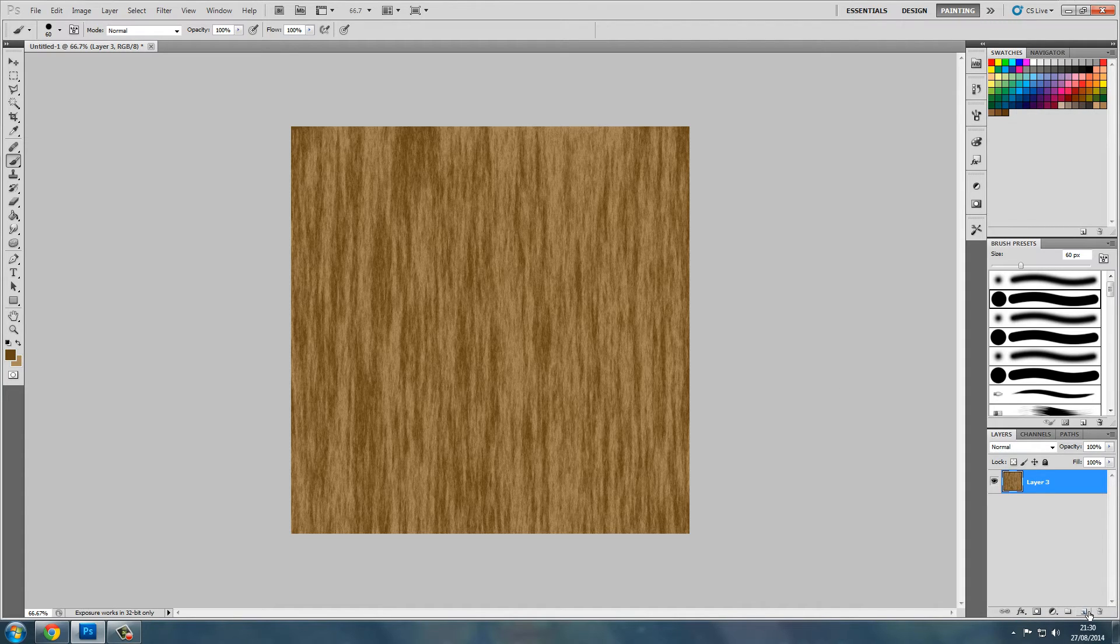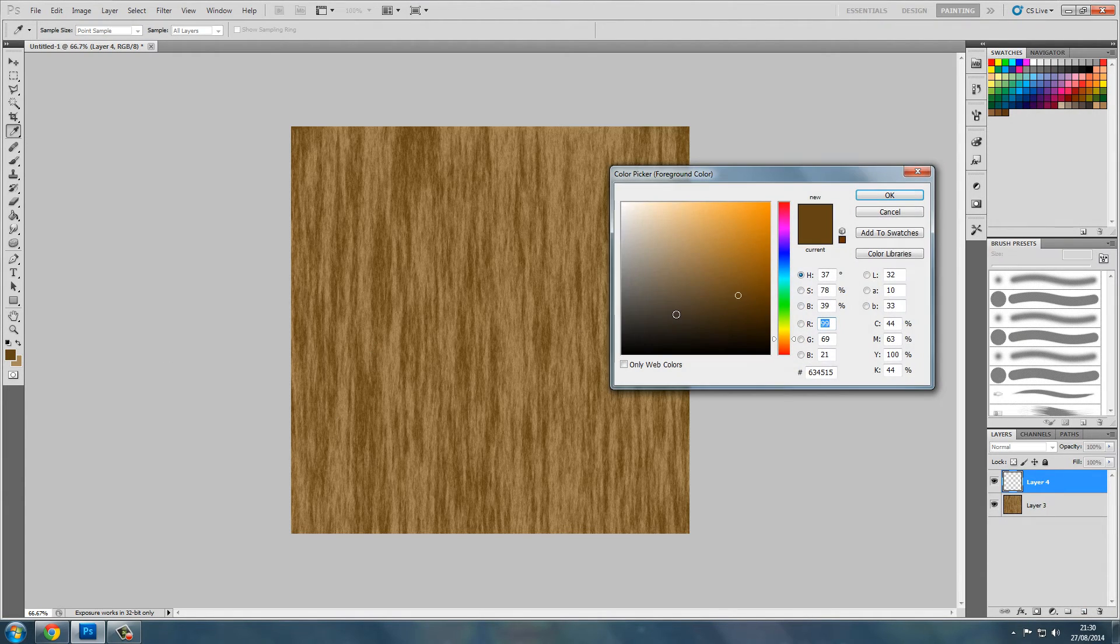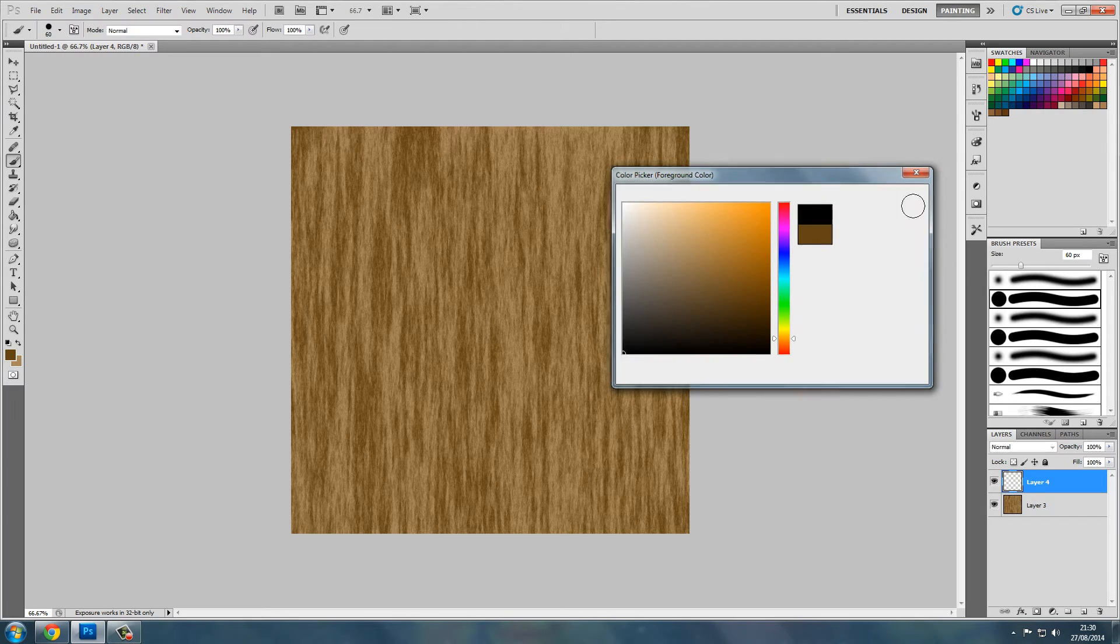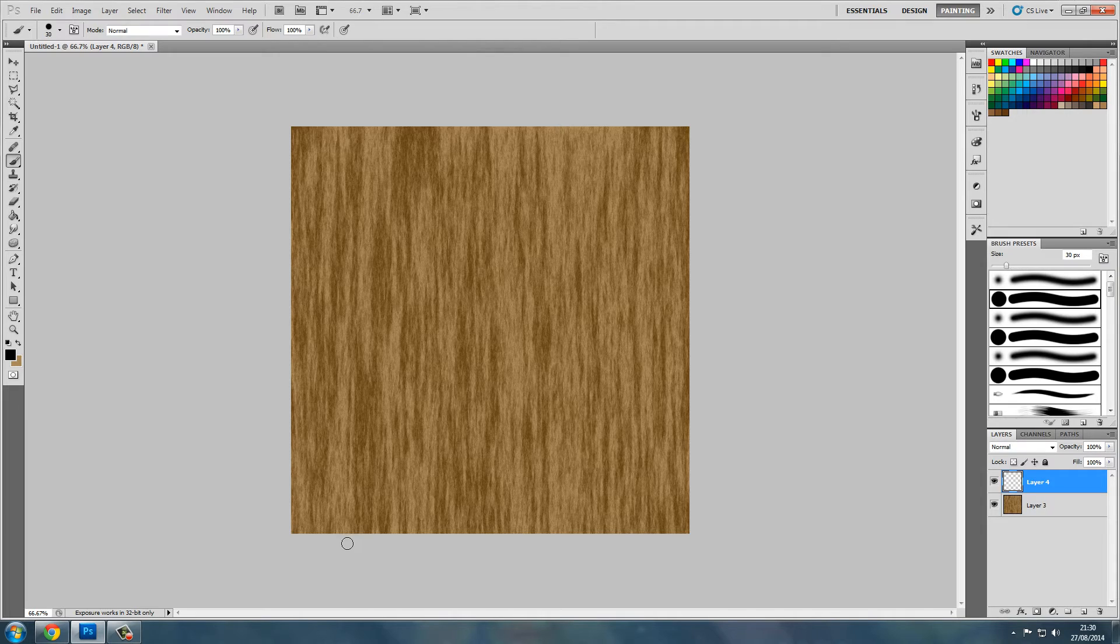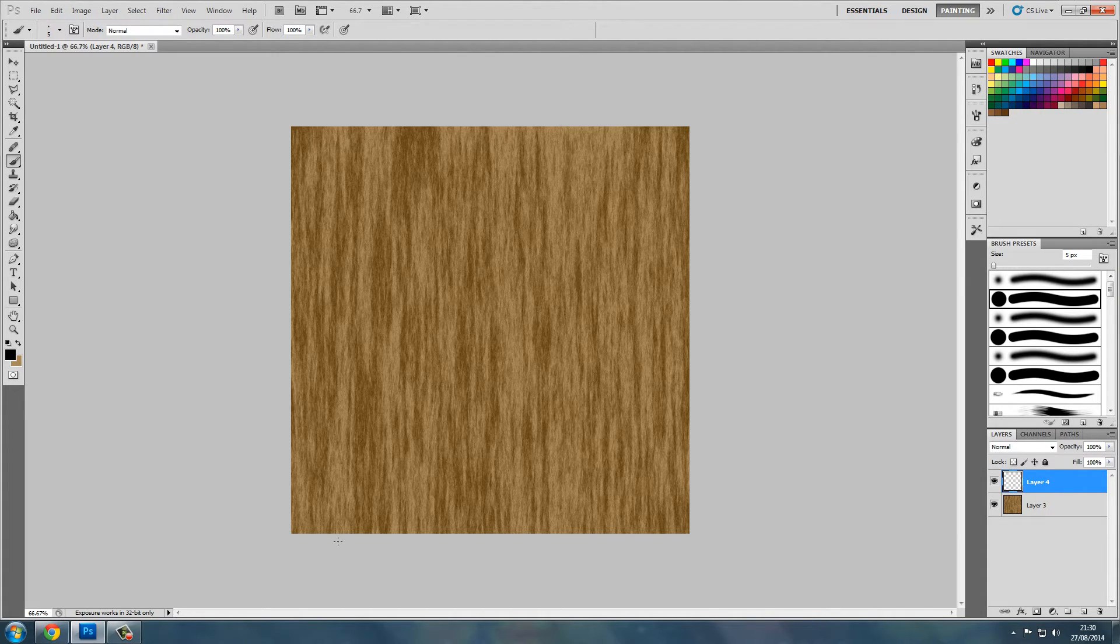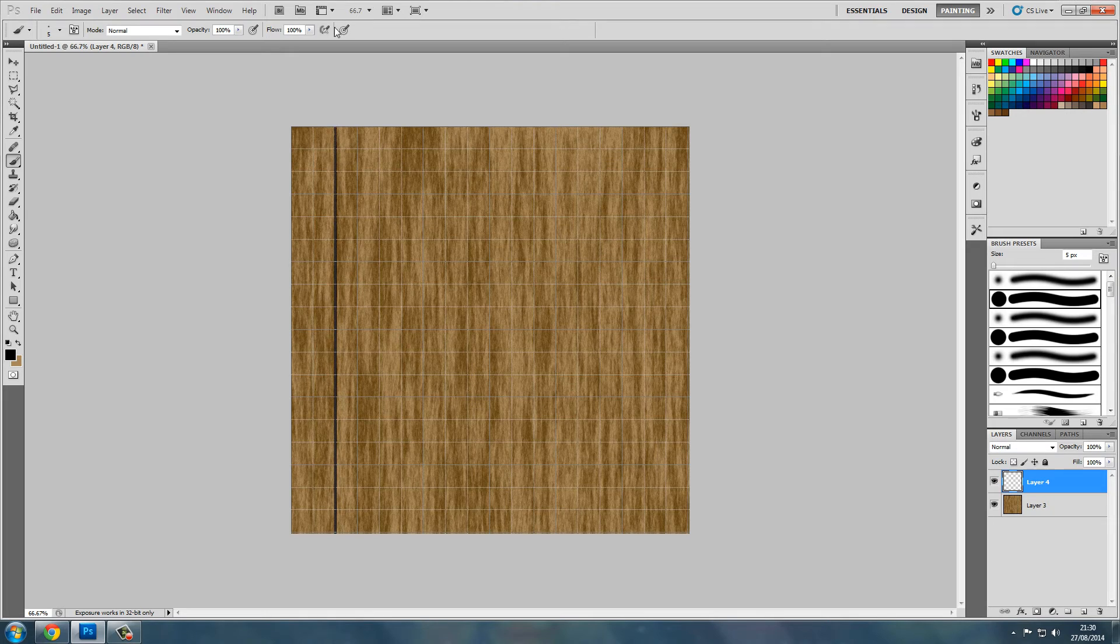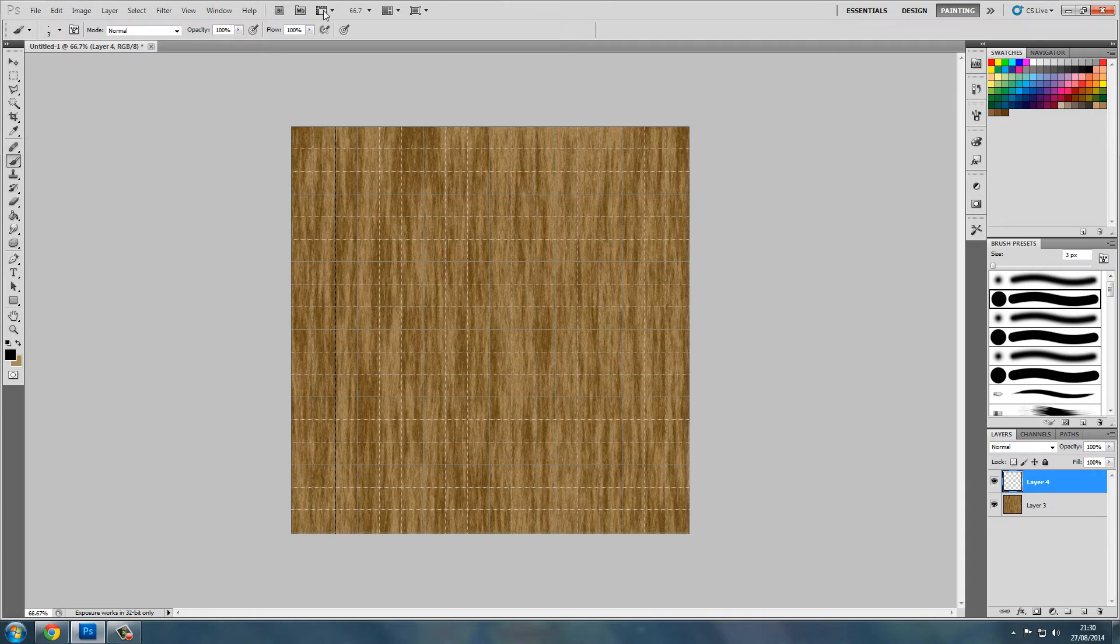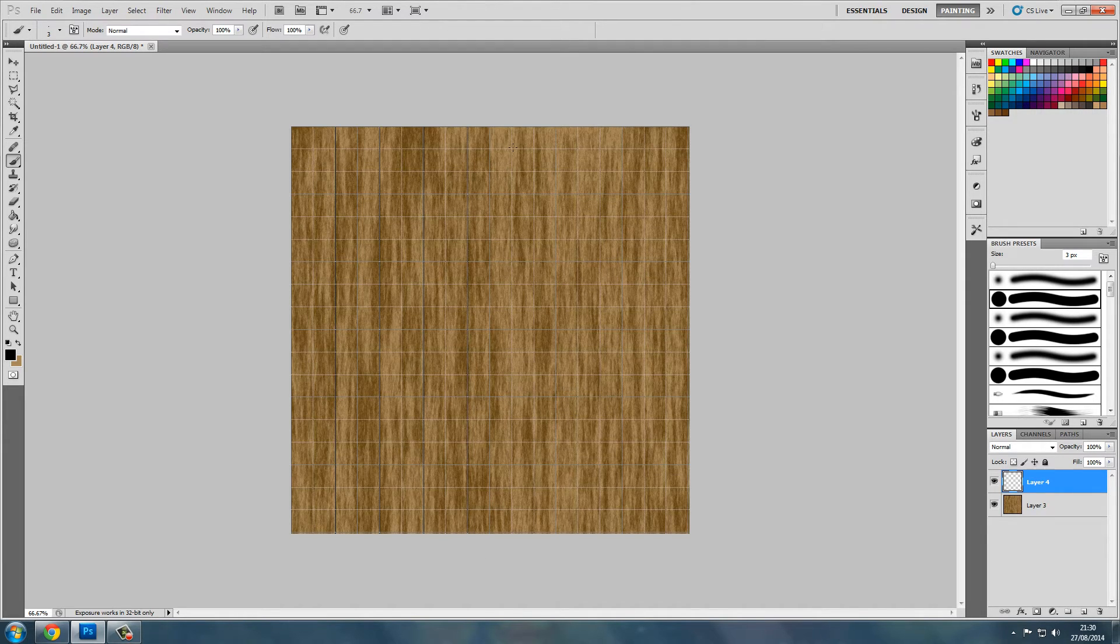So now we'll start to add the planks in. We will select black, go to the paintbrush, scale it down ever so much. Turn the grid on by pressing control and apostrophe. Now we'll start to, oh that's too thick, change it down a bit more. There we go. Let's go up over the grid lines.